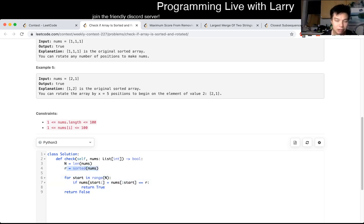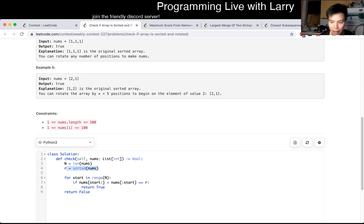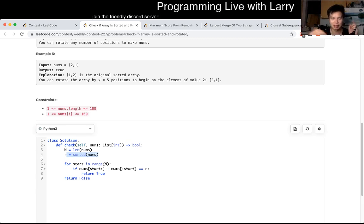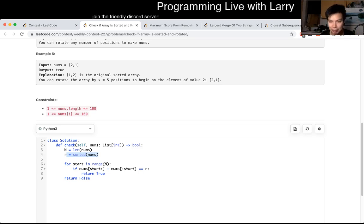So quadratic time. You can probably do some funky things with sliding windows and stuff like that to kind of check. Maybe, I don't know. But let me know what you think. Let me know what you did. And you can watch me solve this part doing the contest next.